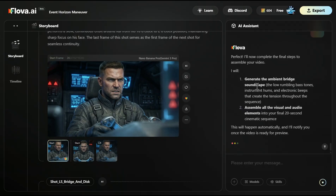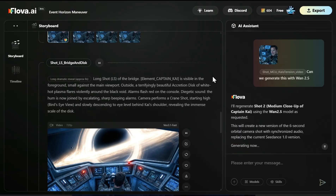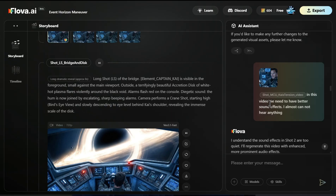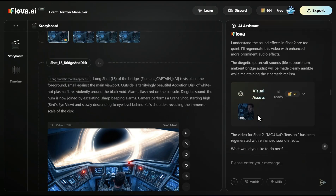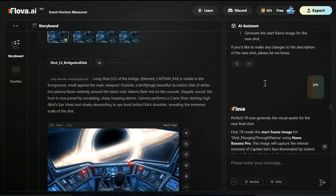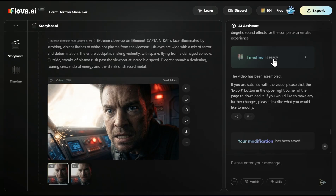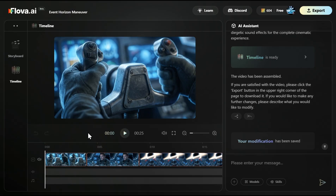Now it will generate the ambient bridge soundscape and assemble all the visual and audio elements into the final sequence. It started generating music and sound — this is extremely good. Before finalization, I wanted to make a couple more changes. I referenced a video and said 'can we regenerate this with Wan 2.5?' — useful if you'd like more uncensored-type shots. I also asked to add a better sound effect to a specific shot, and then added one final video where he is going to a terrifyingly beautiful accretion disc. So if you go completely down, your timeline is ready, everything has been assembled. If I click on timeline, we can see the final movie.